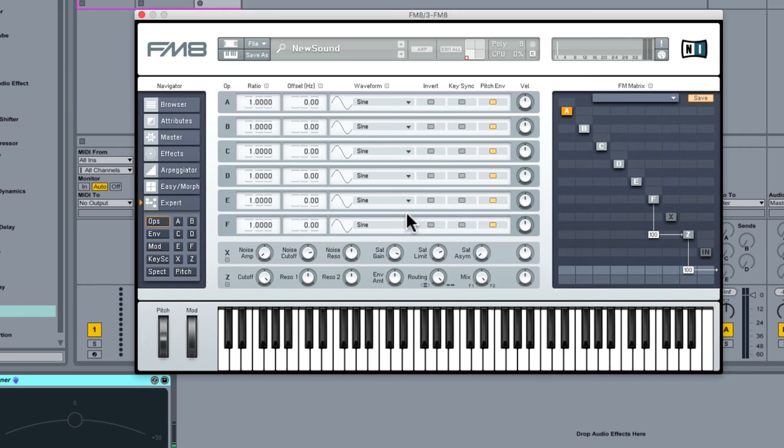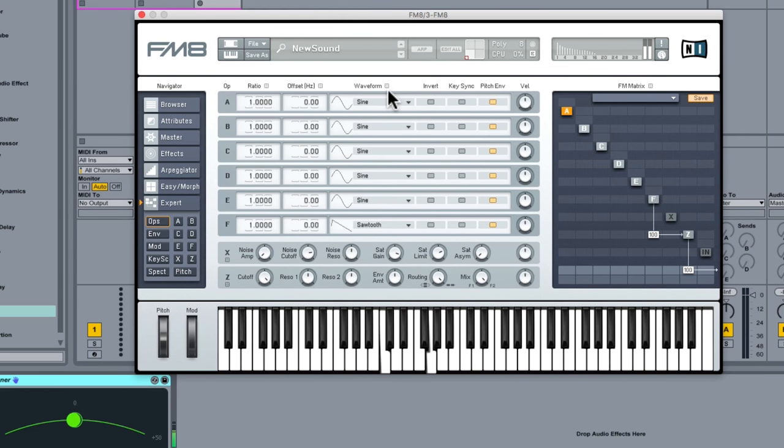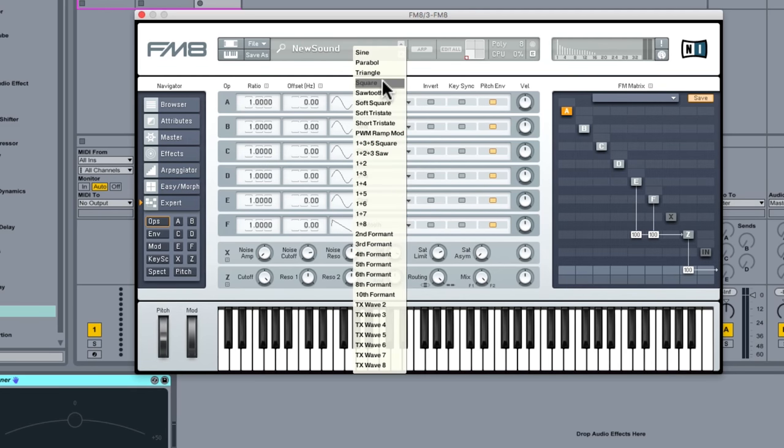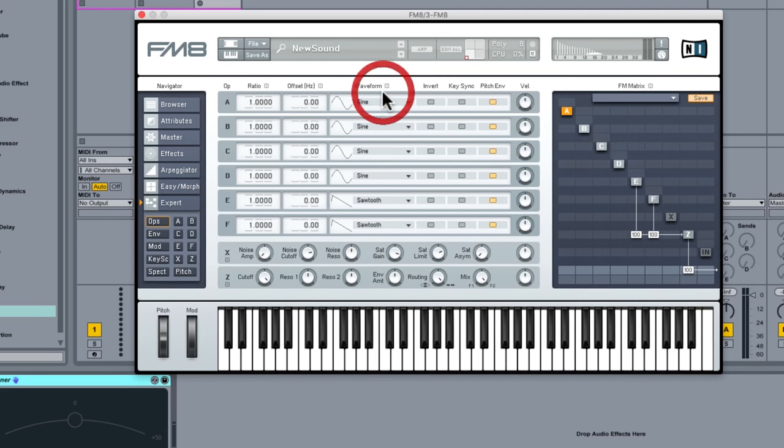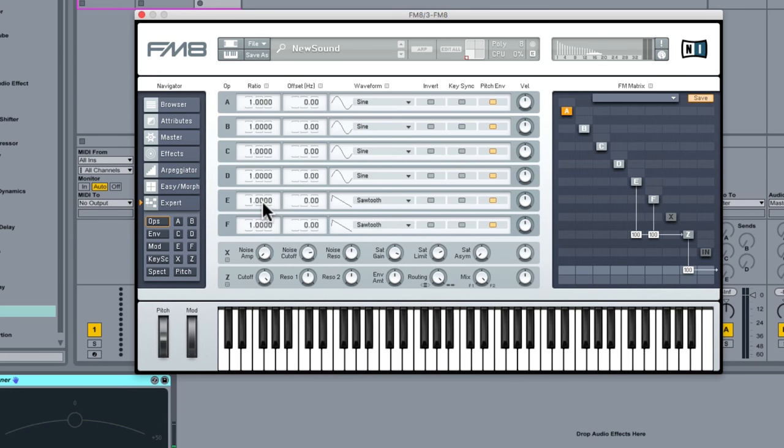Okay so operator F let's go for a sawtooth. Next up operator E let's go for another sawtooth. You can see they're both perfectly tuned to the same pitch as it stands and therefore you won't really hear that there's two operators playing simultaneously save for that sort of slight phasing effect.